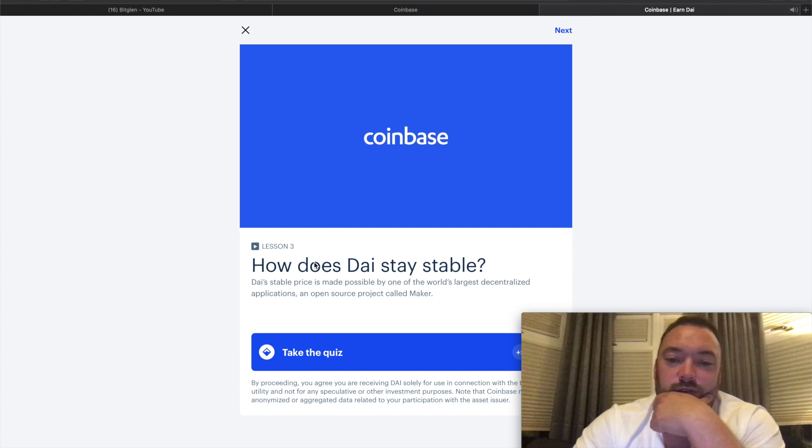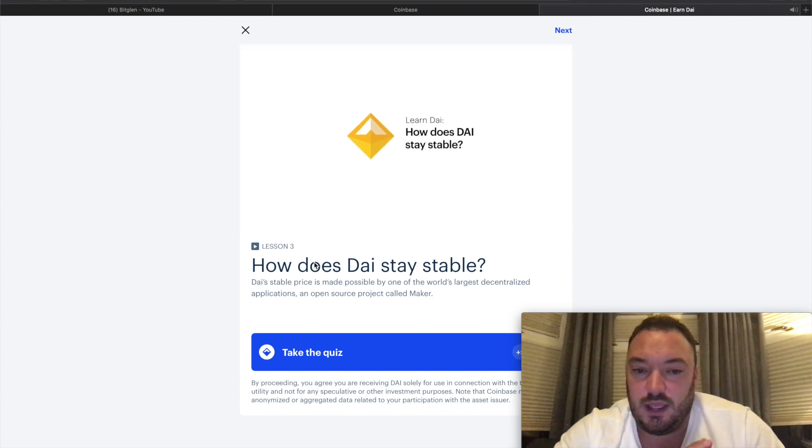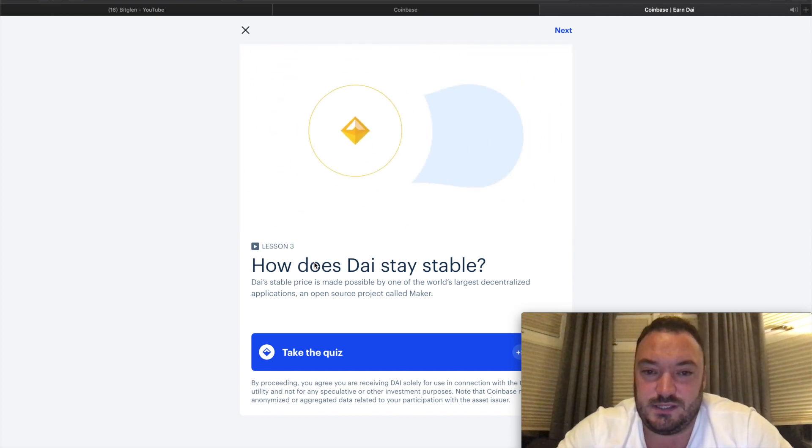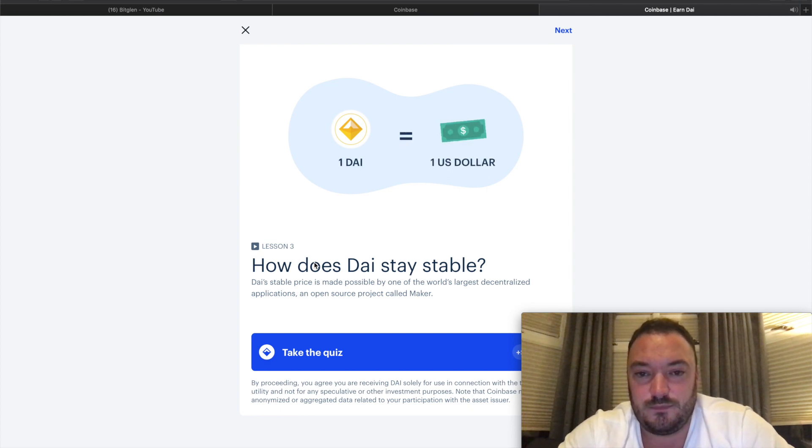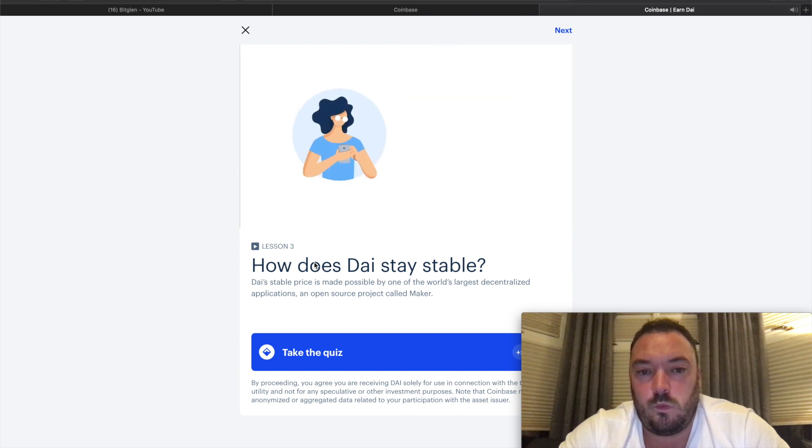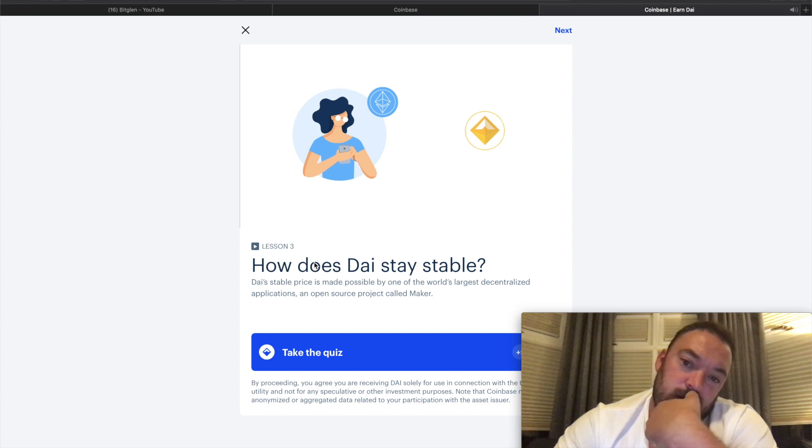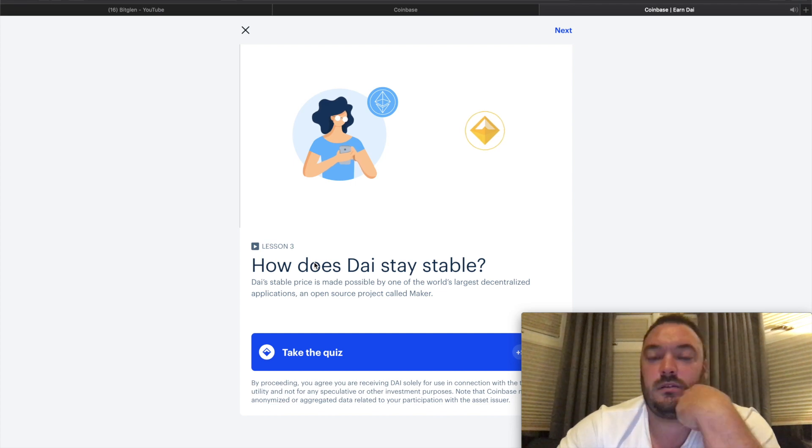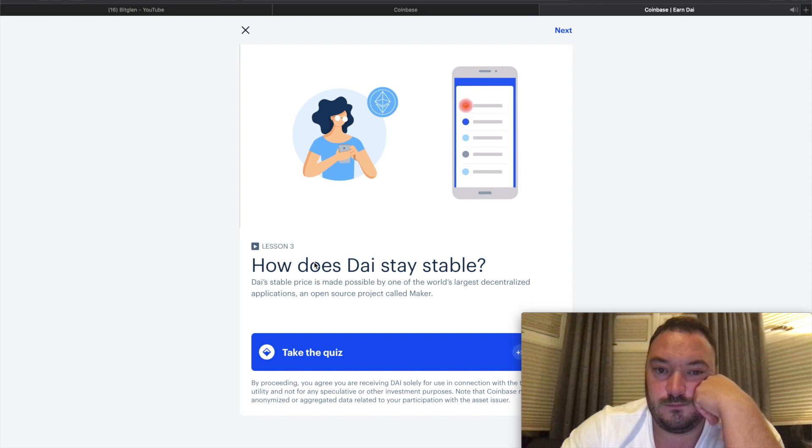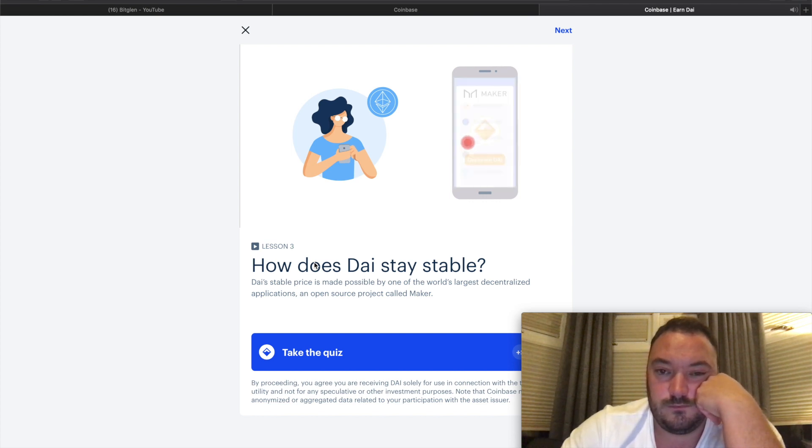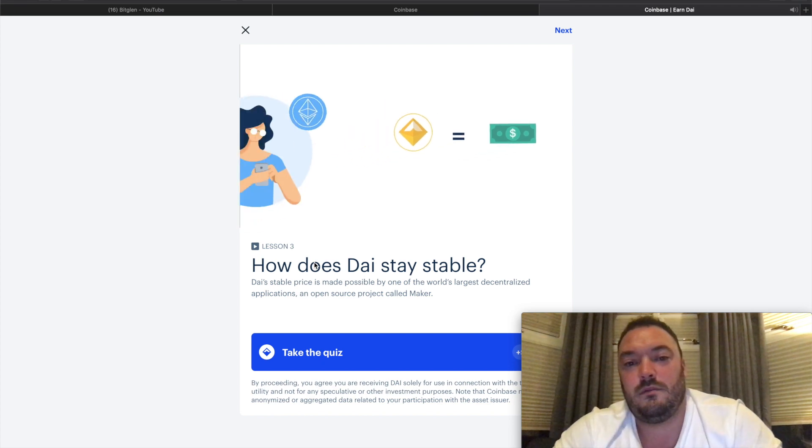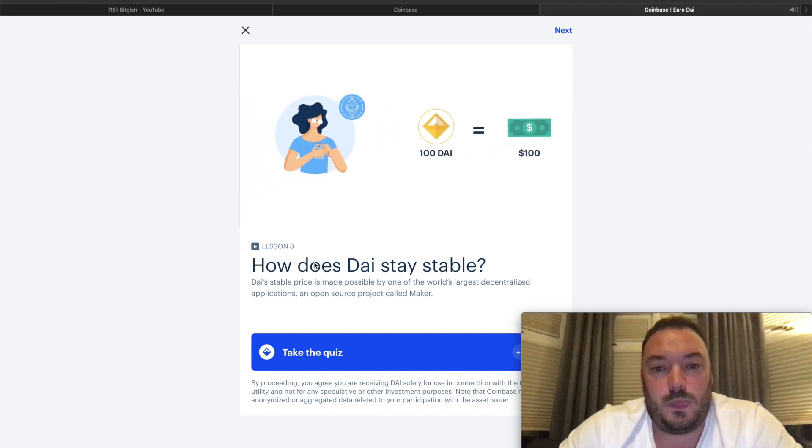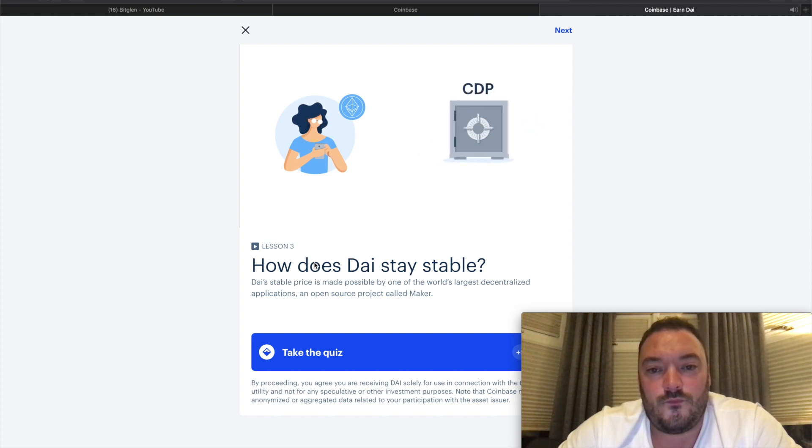DAI is a stable coin that aims to be worth one US dollar. How is that possible? This is Margaret. She has Ethereum and she wants some DAI. To get DAI she could buy some with her ETH on an exchange, or if she doesn't want to sell her ETH, she could use it to generate DAI.